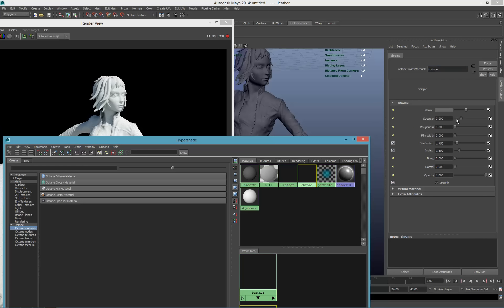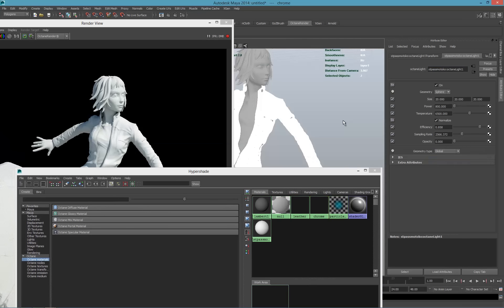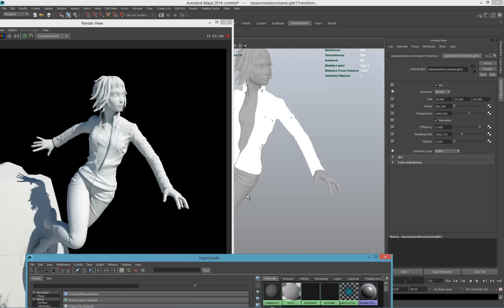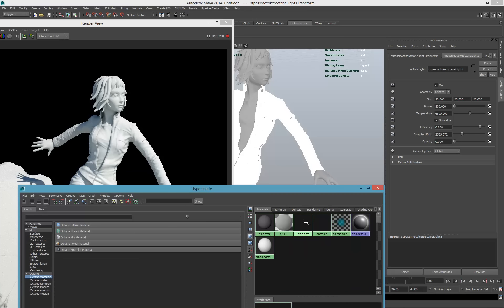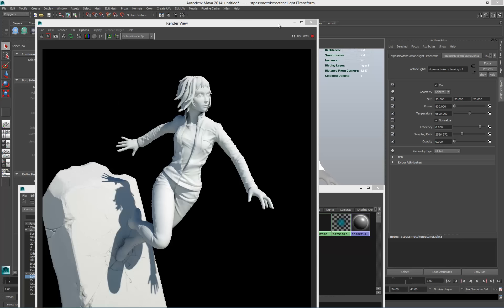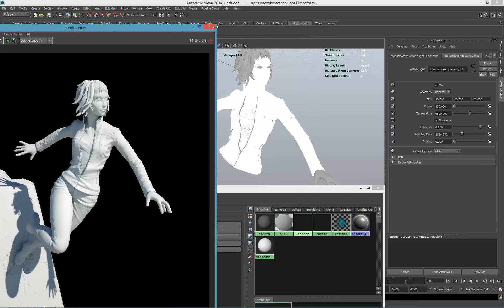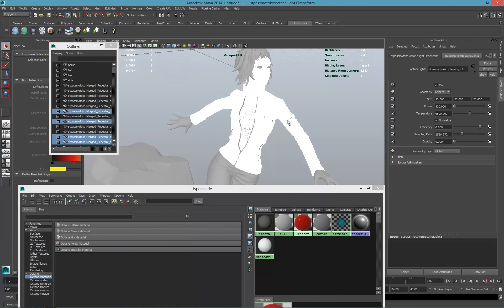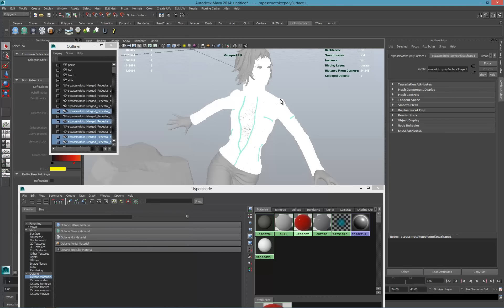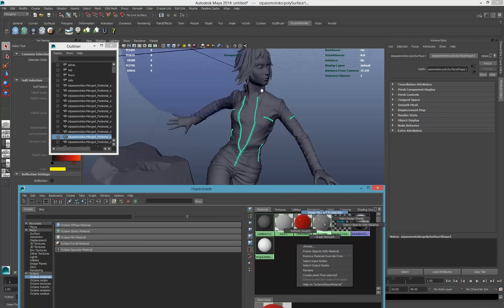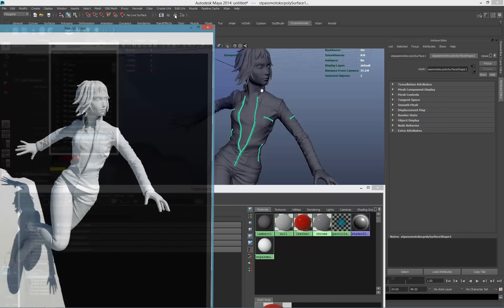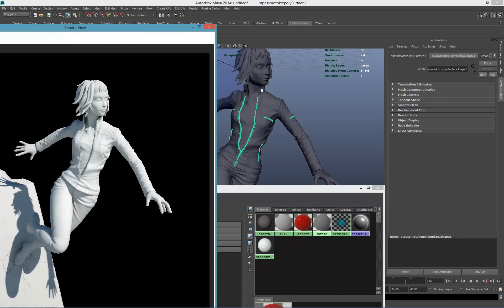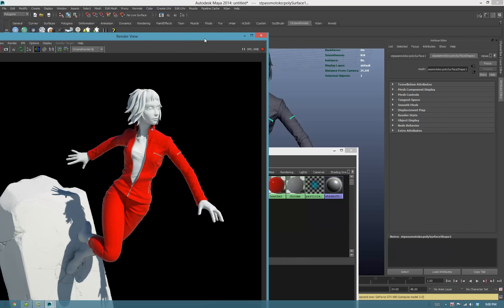The chrome will be darker. We'll assign the leather to various parts. Let's do a quick render to see what we have, and this is the first pass.